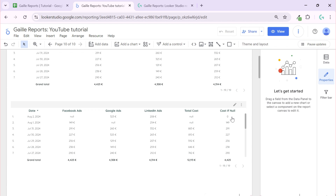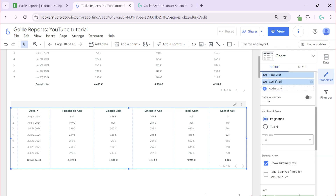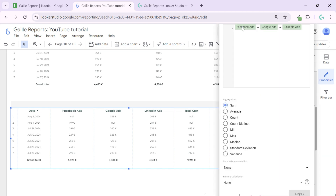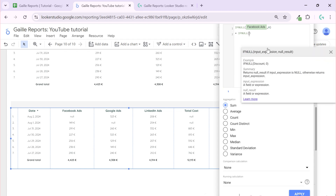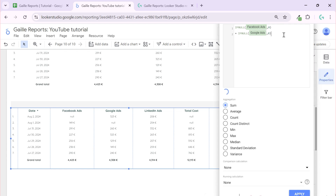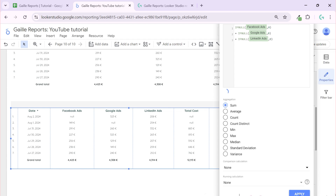So our basic formula looks like: Facebook plus Google plus LinkedIn. Our improved formula will be: IFNULL(Facebook, 0) plus IFNULL(Google, 0) plus IFNULL(LinkedIn, 0). Let's apply that.